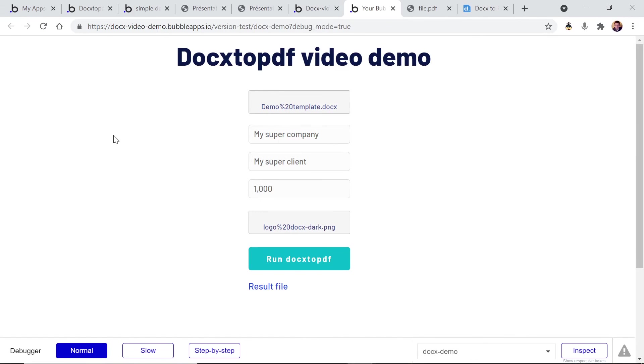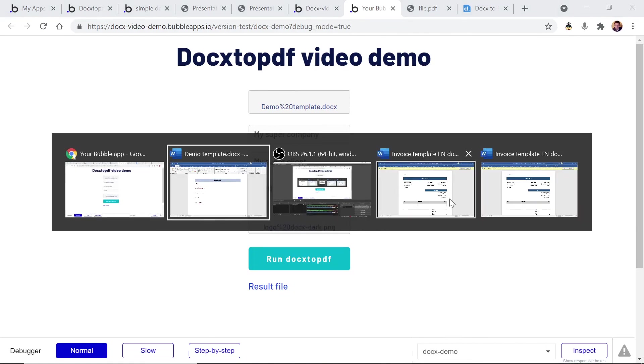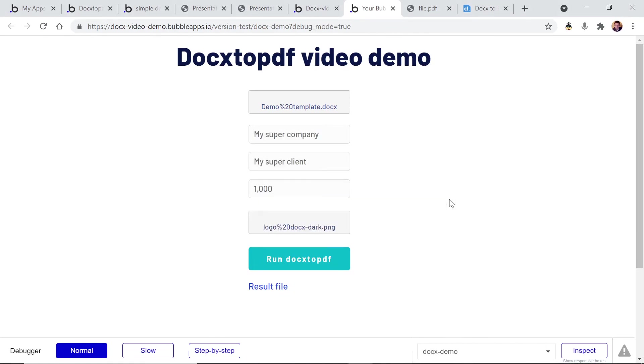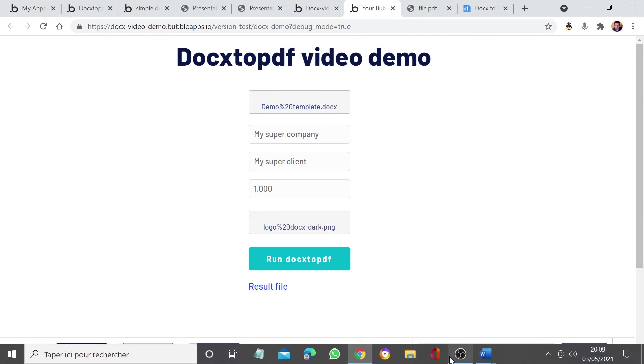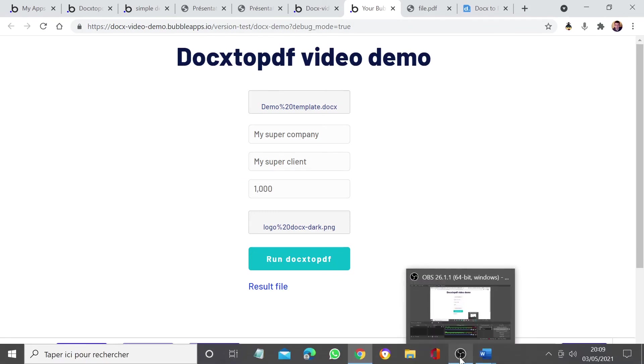I hope you enjoyed this video and I hope you can enjoy using our API and our plugin. Thank you for listening and bye bye.